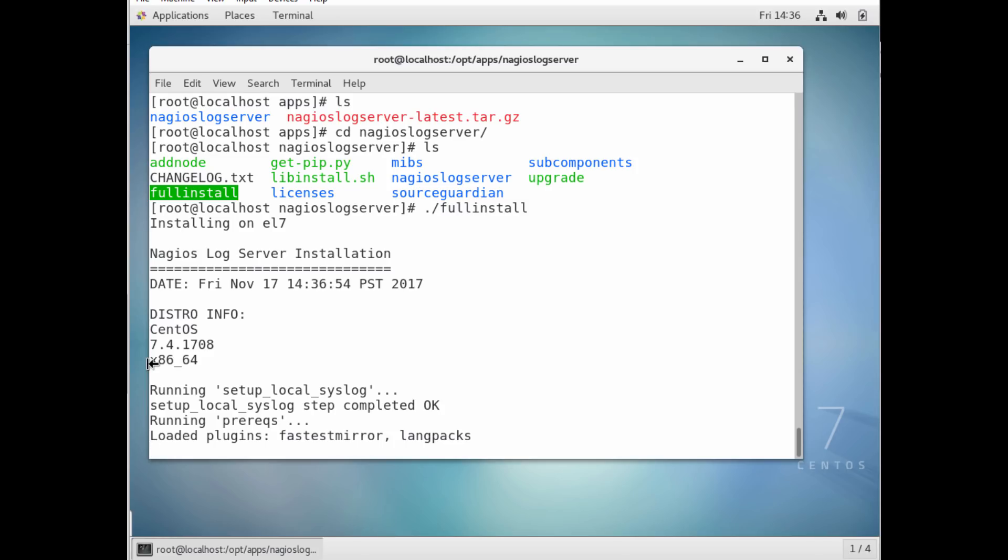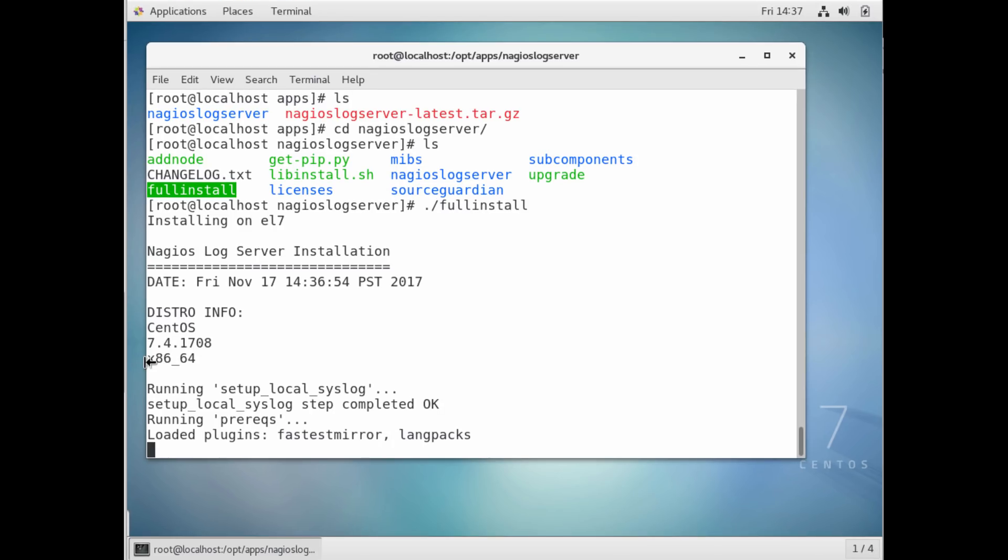So it does the full installation, installs any package it needs, it compiles anything it needs. So really just in a few minutes, it's able to install the full server for you, and then it just provides you with a URL to go to to access the web interface.